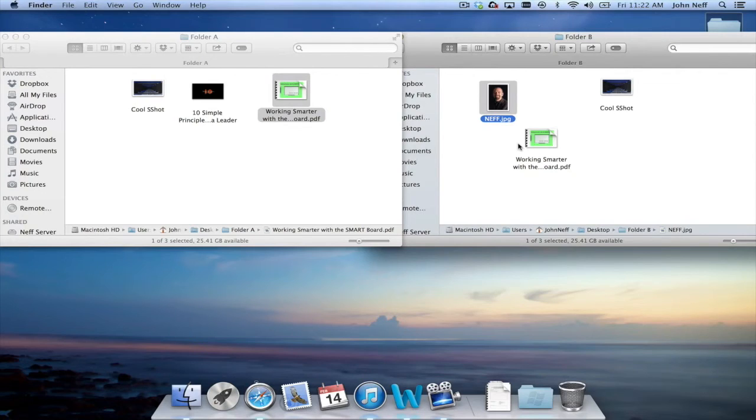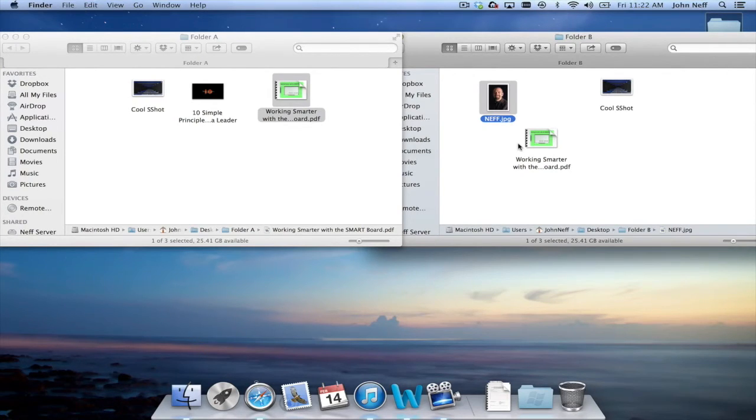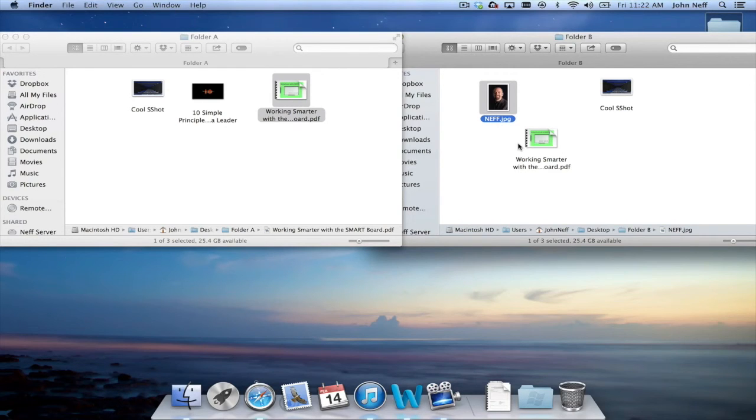Well there you have it, a variety of ways to move and copy files into folders on a Mac.